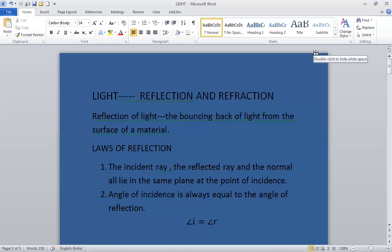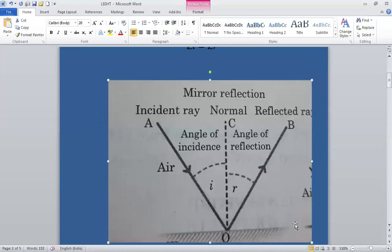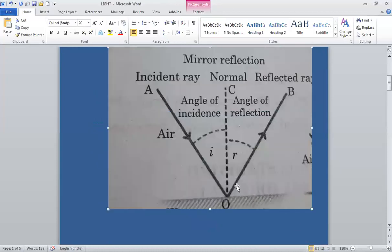There are two laws of reflection. The first law states that the incident ray, the reflected ray, and the normal all lie in the same plane at the point of incidence. As you can see in the diagram, AO is the incident ray, OB is the reflected ray, and C is the normal. They all lie in the same plane at the point of incidence.